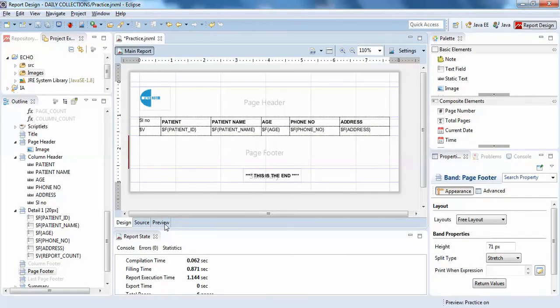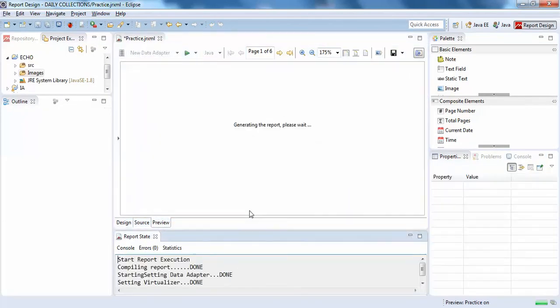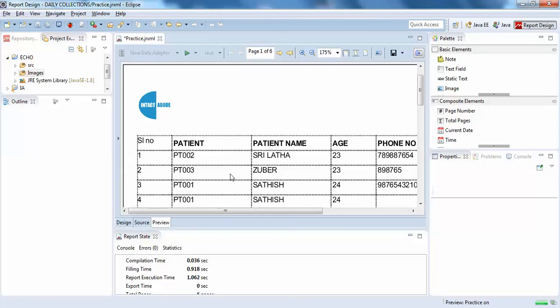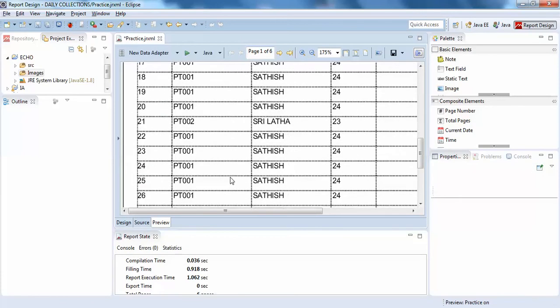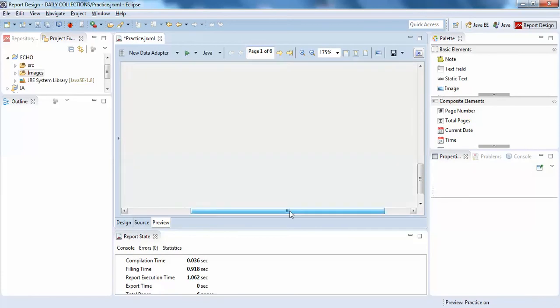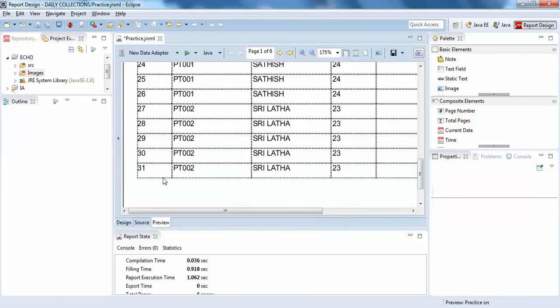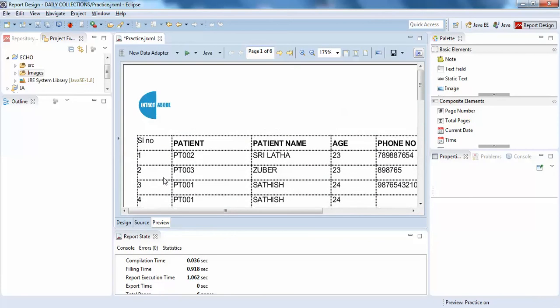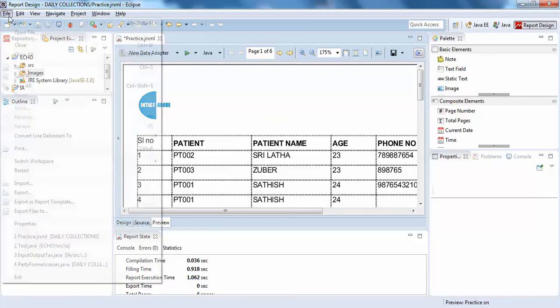So I'll just click on preview so you can see the property. So this is how you can show dotted lines in Jasper reports. Thank you guys, thank you very much.